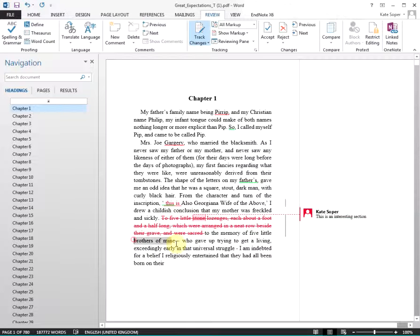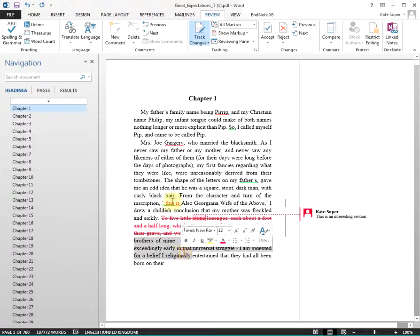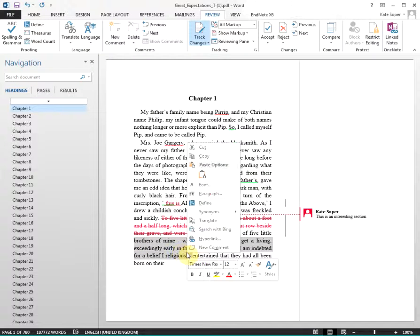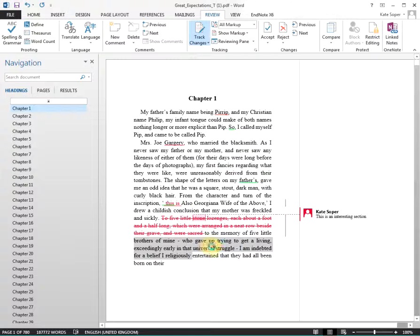If you select an area of text you can also right-click and choose New Comment.